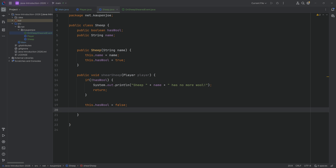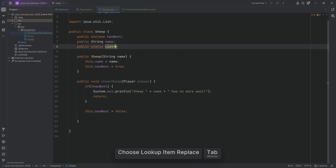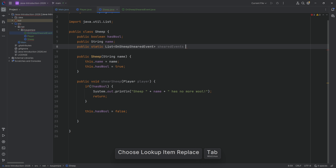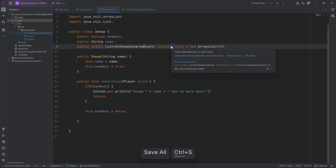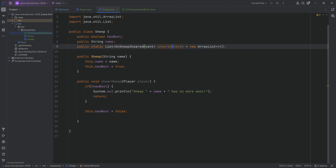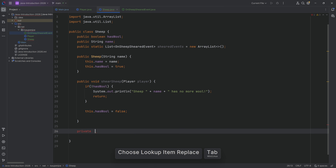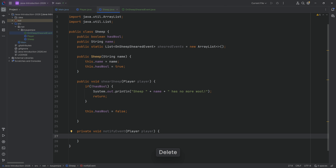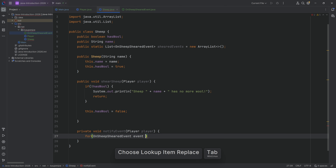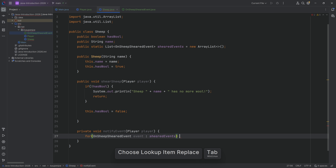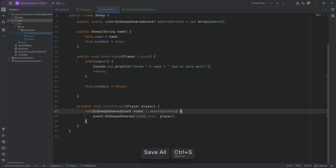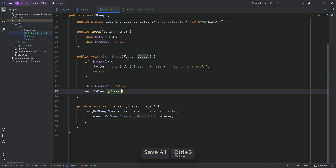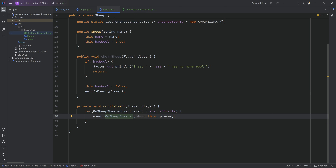For the sheep itself, we can make a public static List of OnSheepShearedEvent called shearedEvents, equal to a new ArrayList. Then we make a private void notifyEvent method with a Player parameter. We loop through the static shearedEvents list, and for each event we call event.onSheepSheared, passing in 'this' as the sheep as well as the player. Finally, inside the shearSheep method we call notifyEvent passing the player, so every observer gets a call.